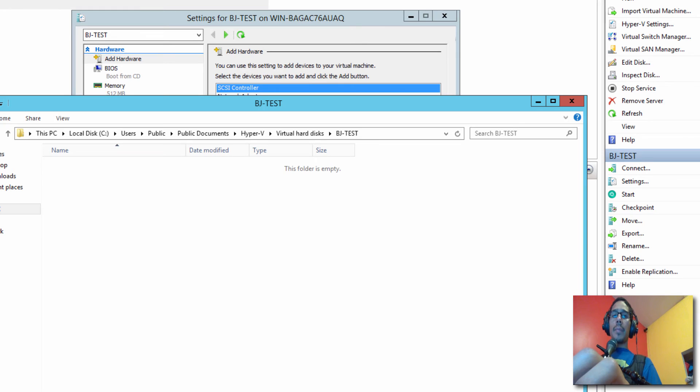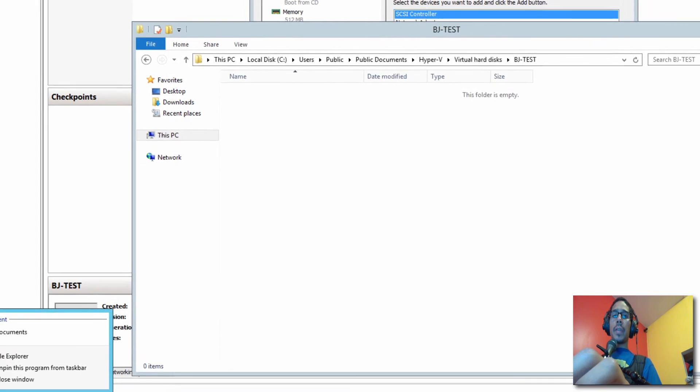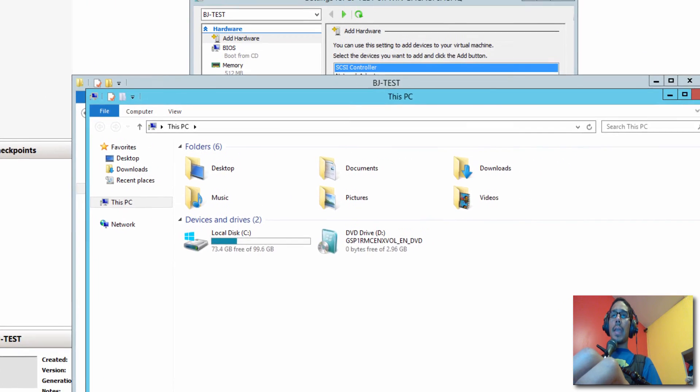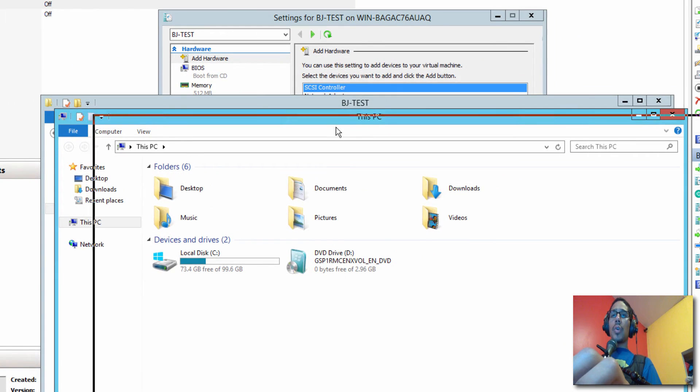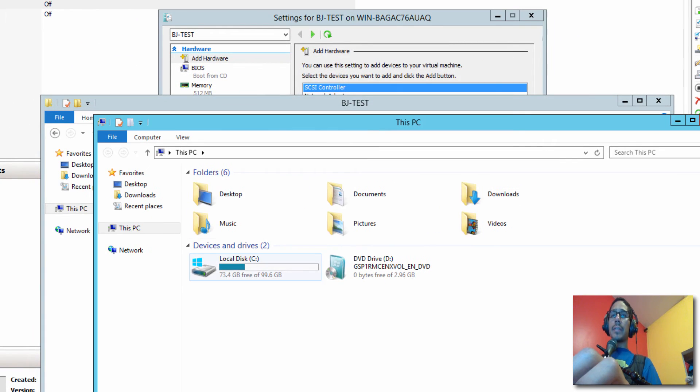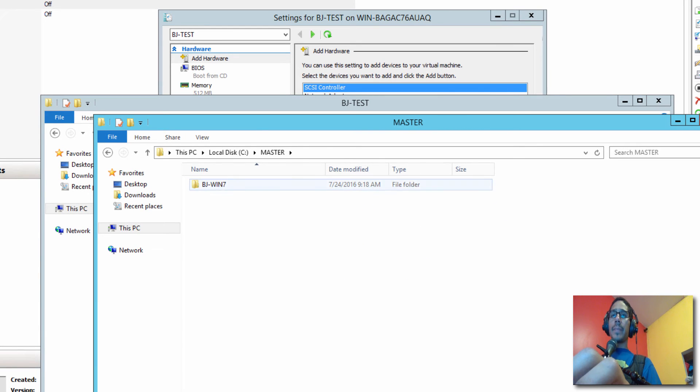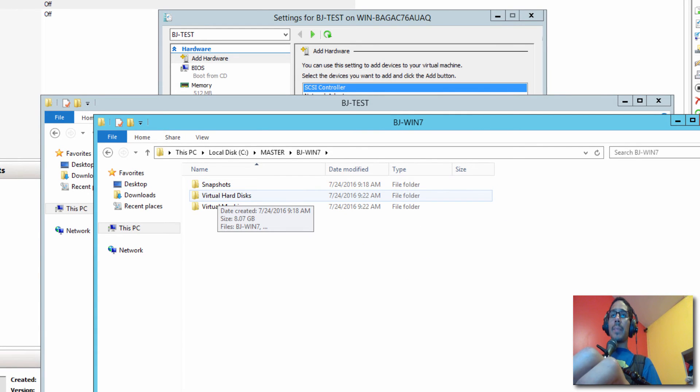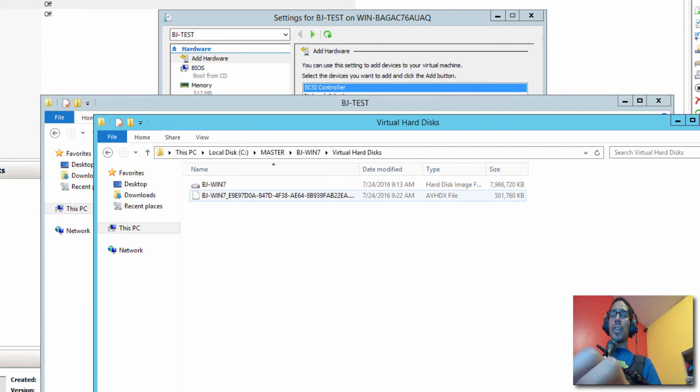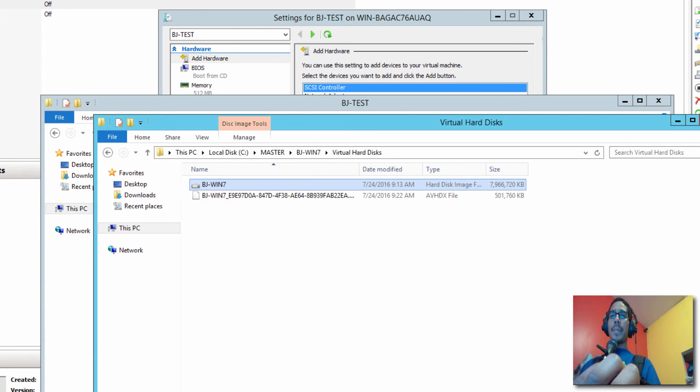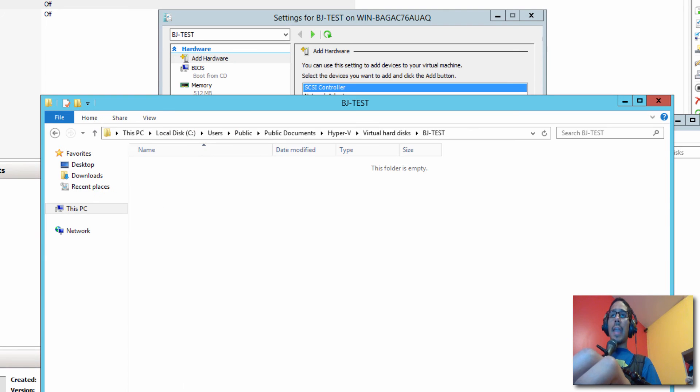So I'm going to open up another Windows Explorer and we need to locate our template. So let's go to C drive Master. And this is our template right here. Let's go to virtual hard disk. And I am going to make a copy of this. And I'm going to drop it inside BJ-TEST.